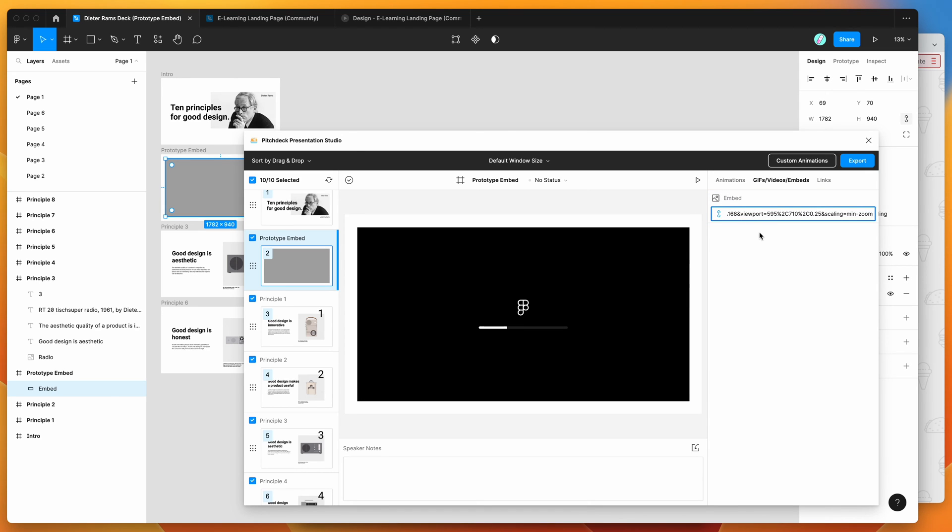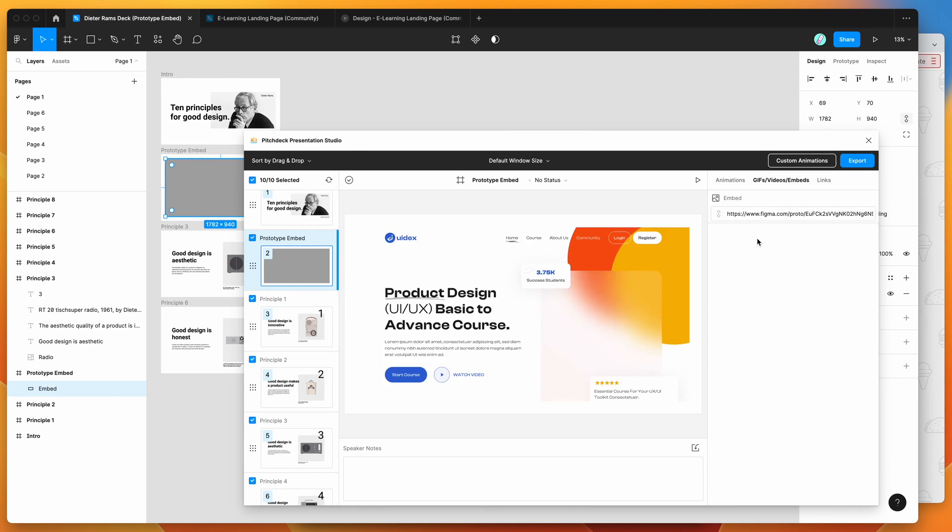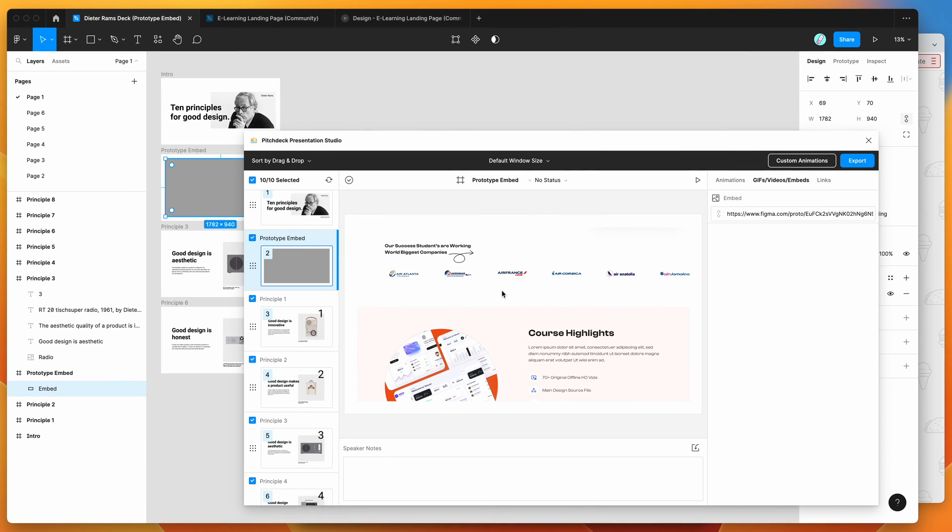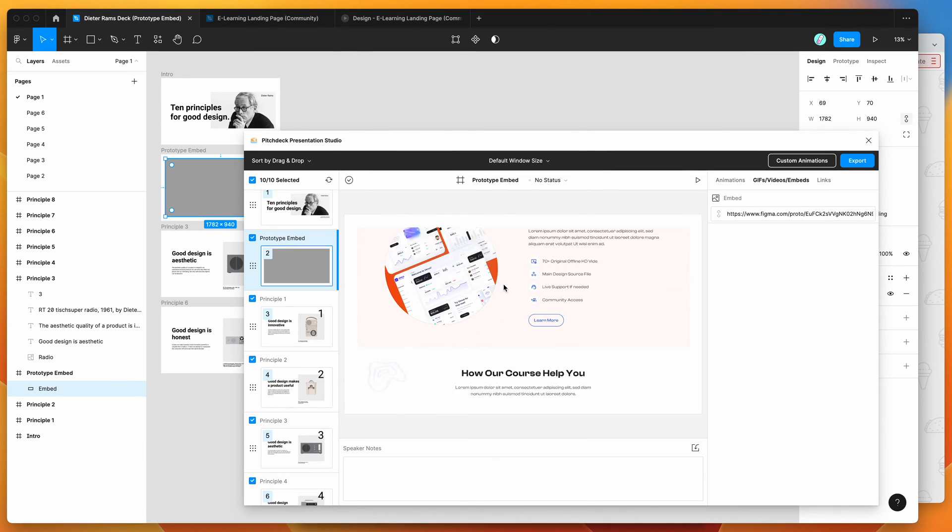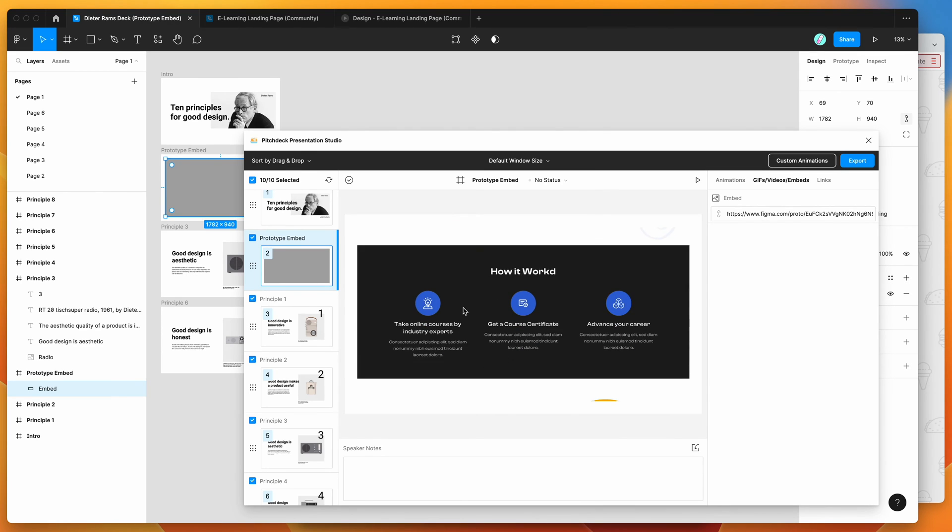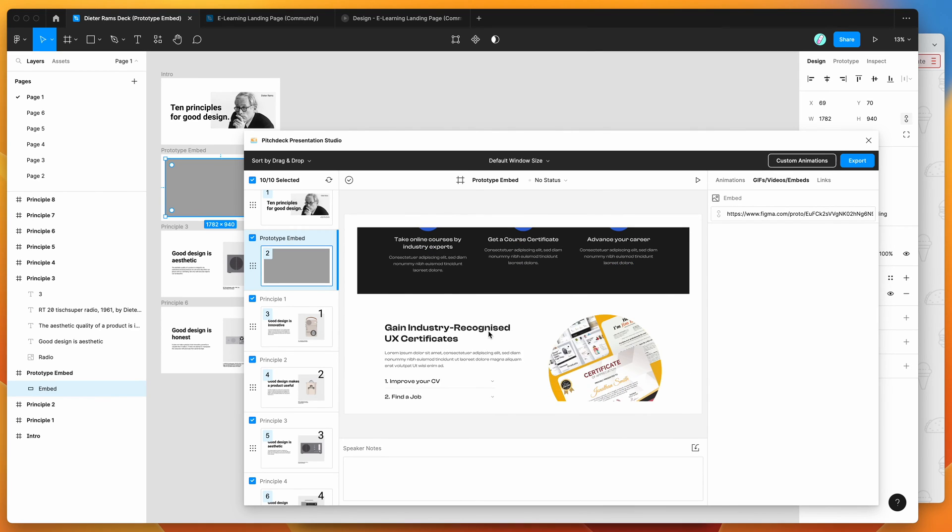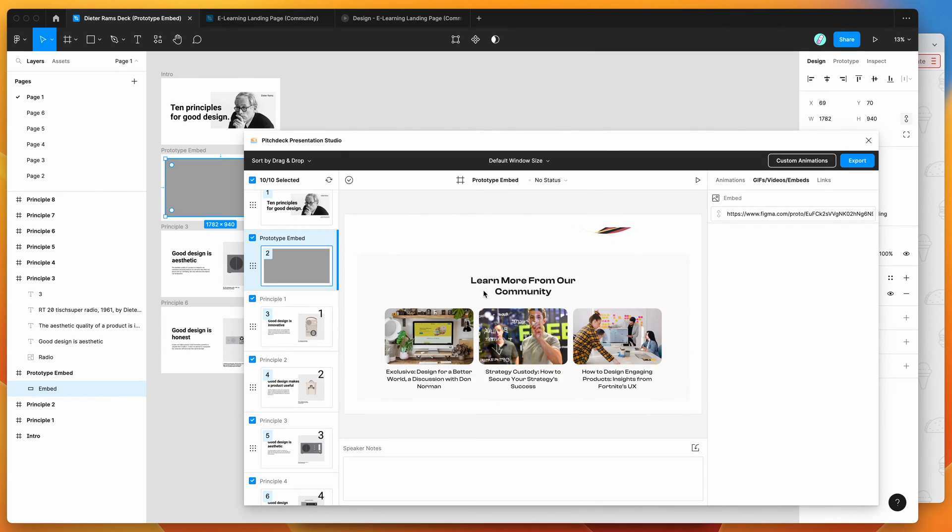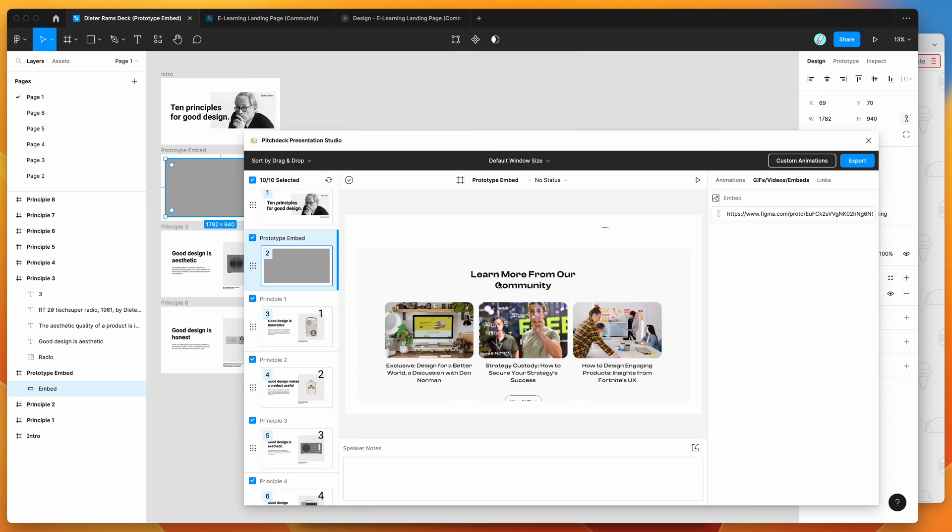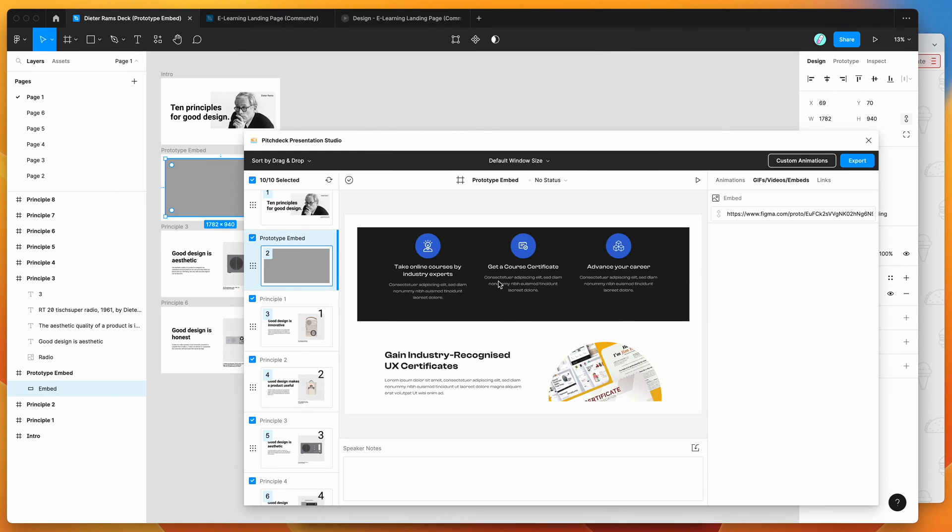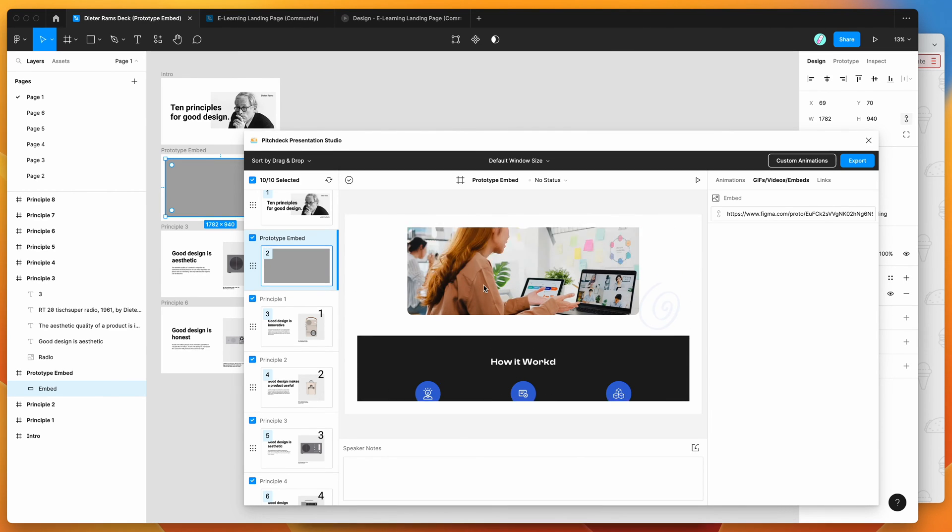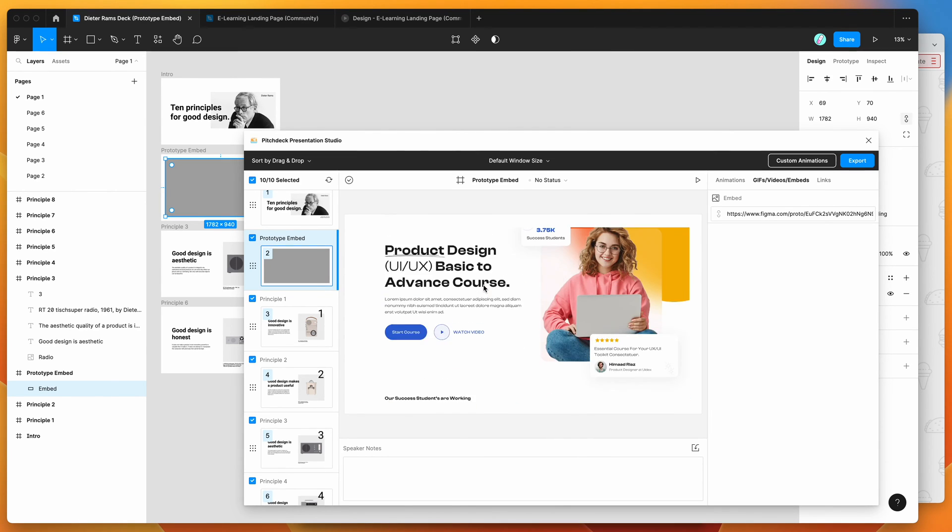And you can see here, it instantly loads up the Figma prototype. So we can scroll through this, we can interact with it. If it has any interactivity, we can do that as we'd expect. But for today, I'm just going to be mainly using it as a way to present a live Figma file inside of our presentation.